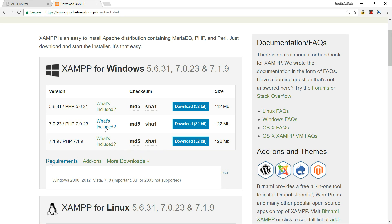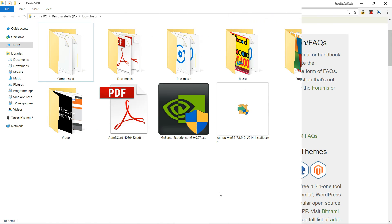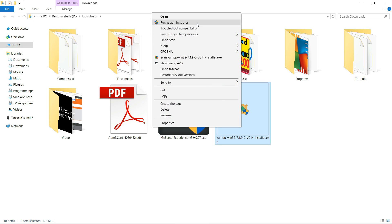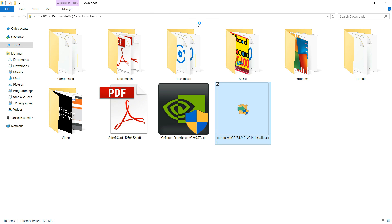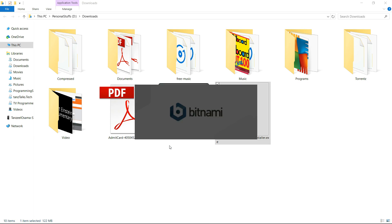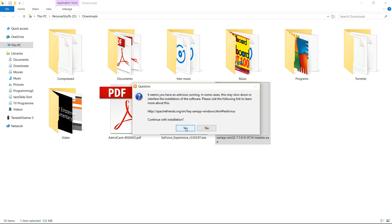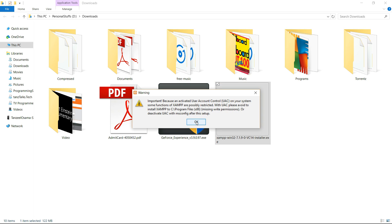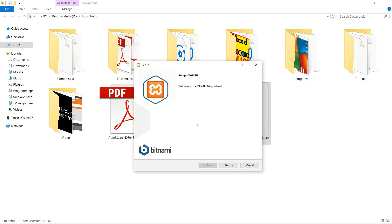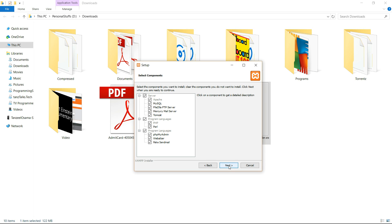Let's download this. After the download, open your download folder, right-click on XAMPP, and run as administrator. Hit yes, okay, next. Now these are the servers that XAMPP is going to install, and these are the programming languages. If you are not sure about them, just click next.